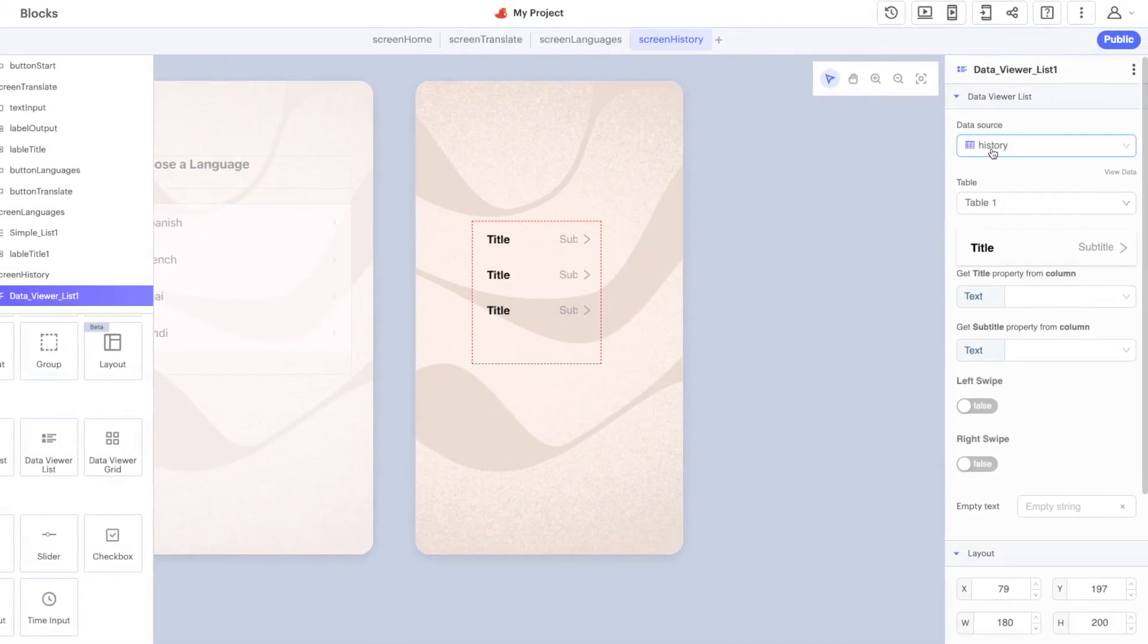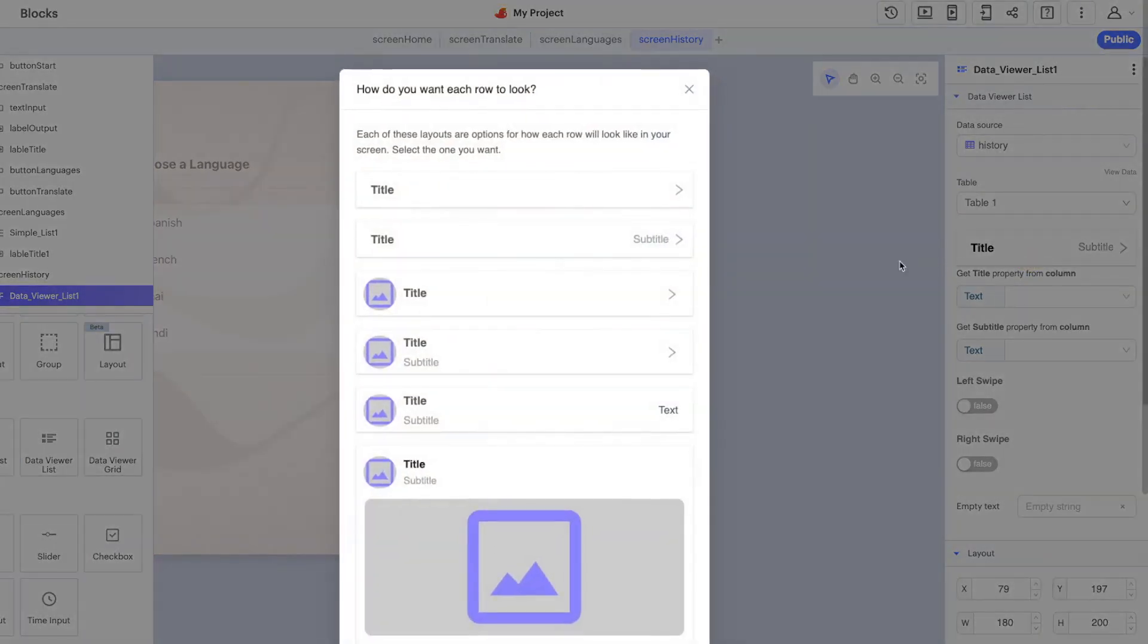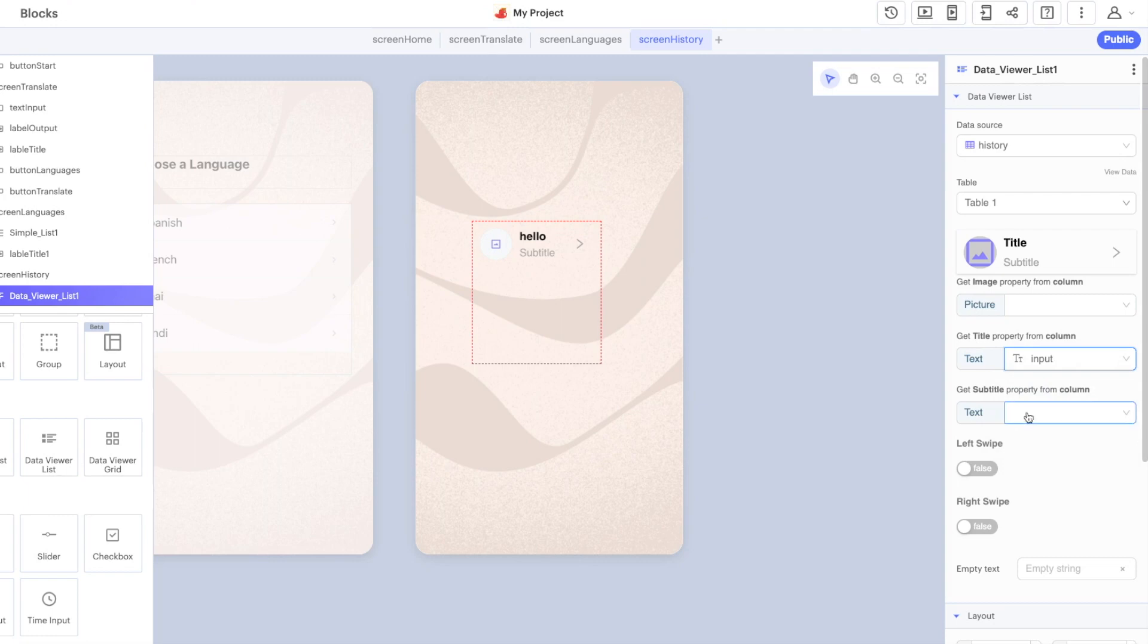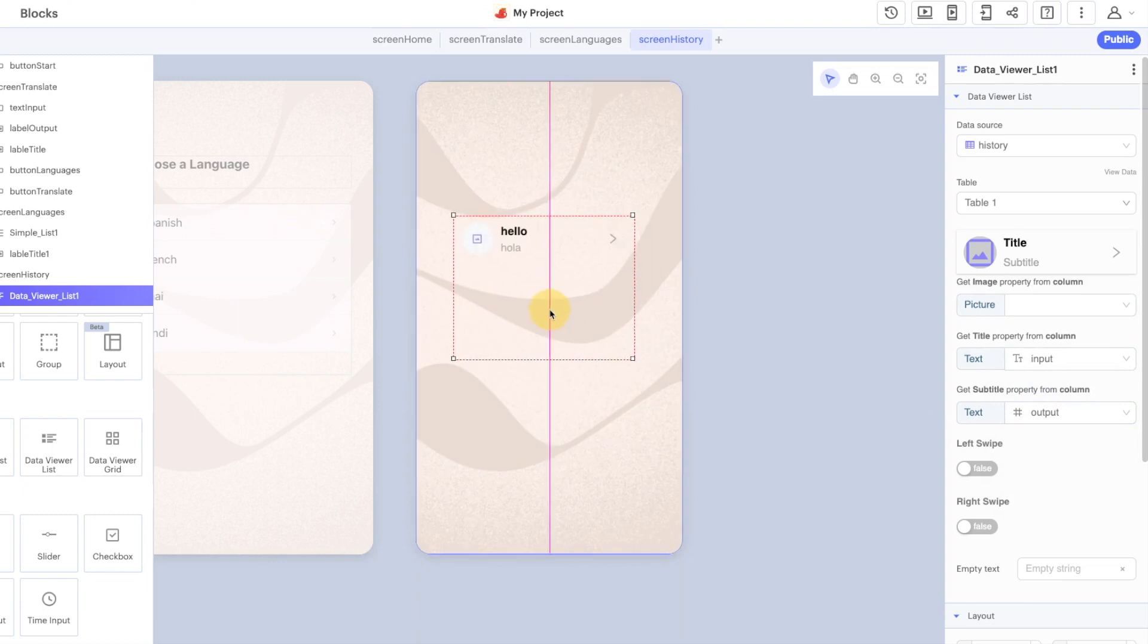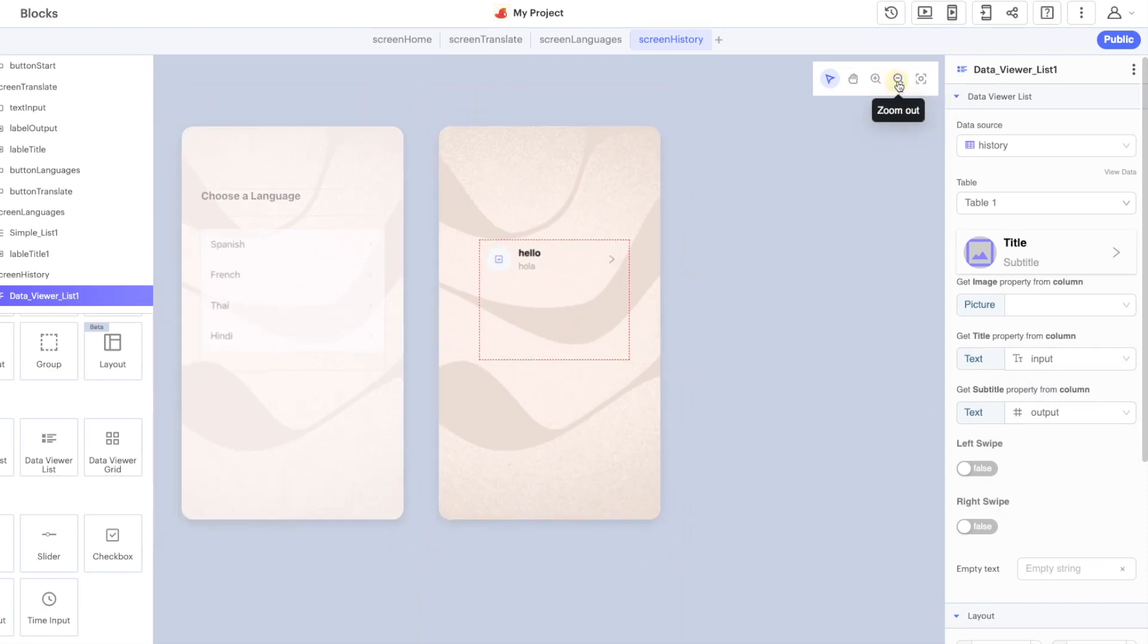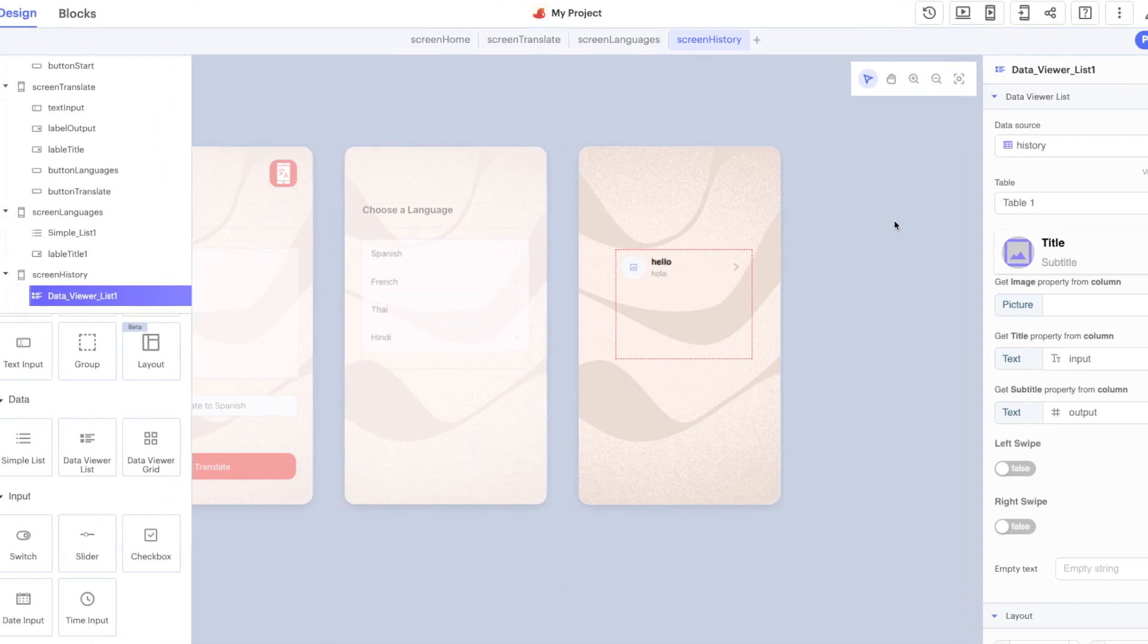The final thing that we need to do here is in our data viewer we have specified our data source, that's our local table. You can have multiple tables inside here, we just have table one. For this one let's do a subtitle as well. This asks us for a picture we don't need to specify one. Let's show our input on the top, let's show the output in the bottom like this and we can resize this here.